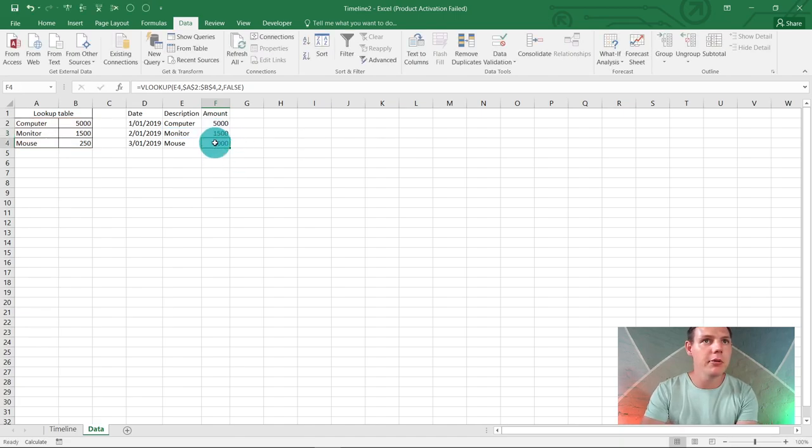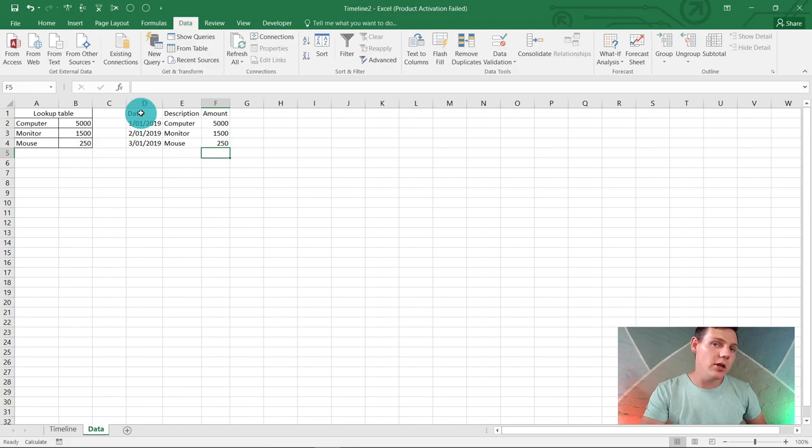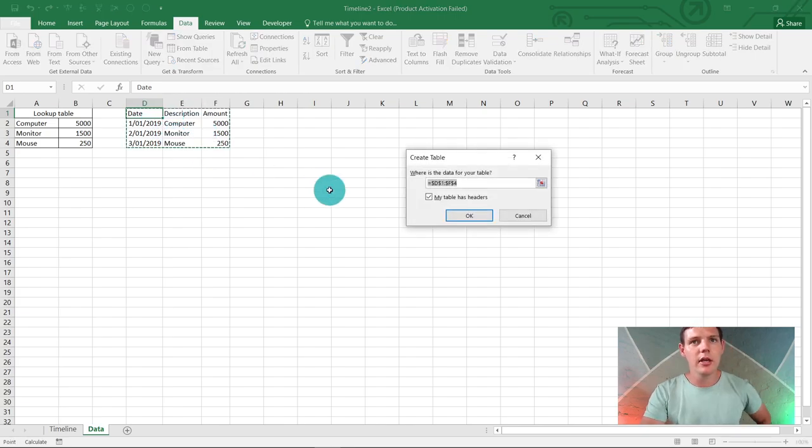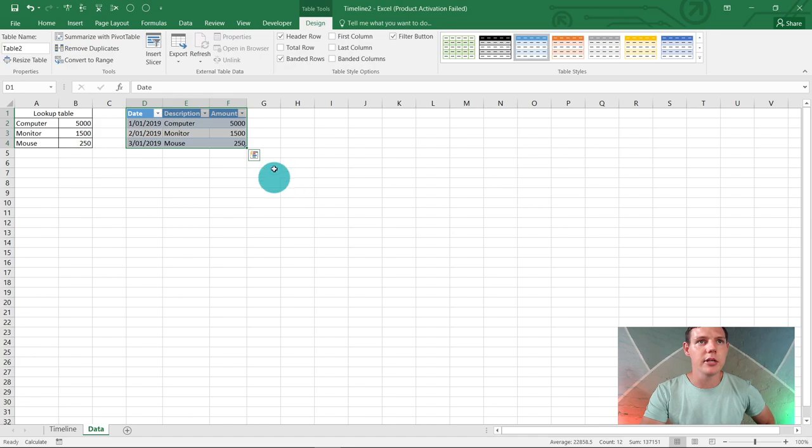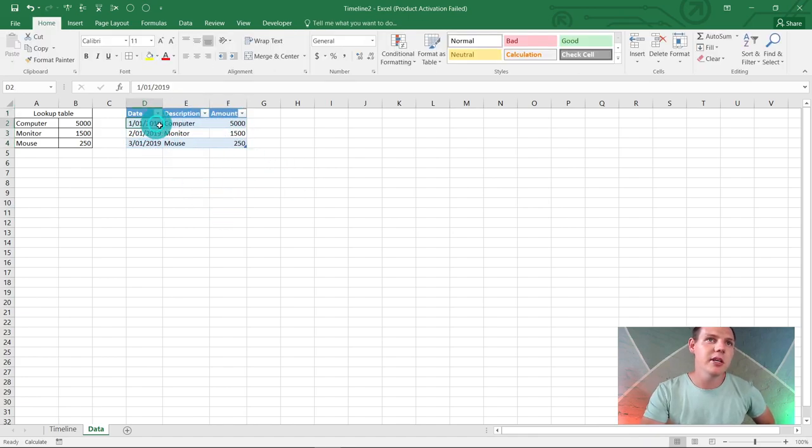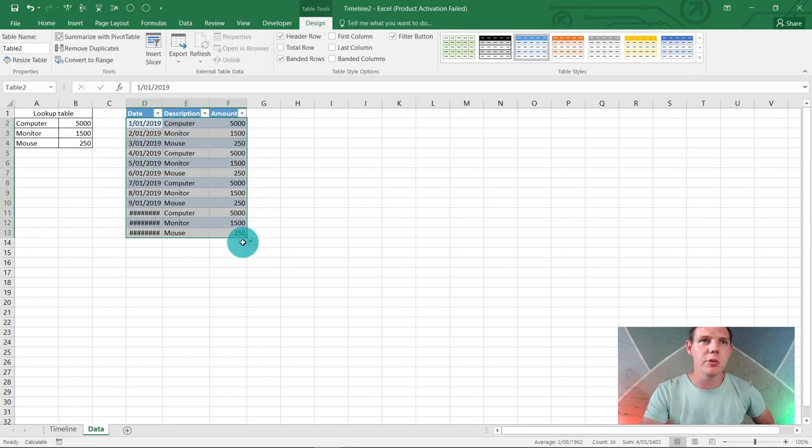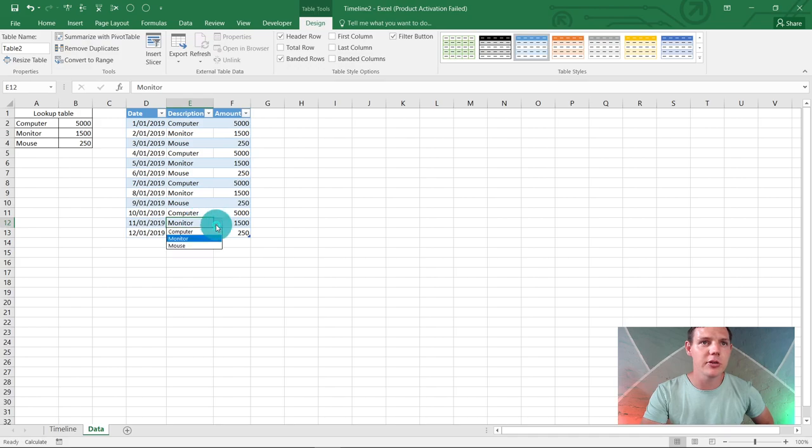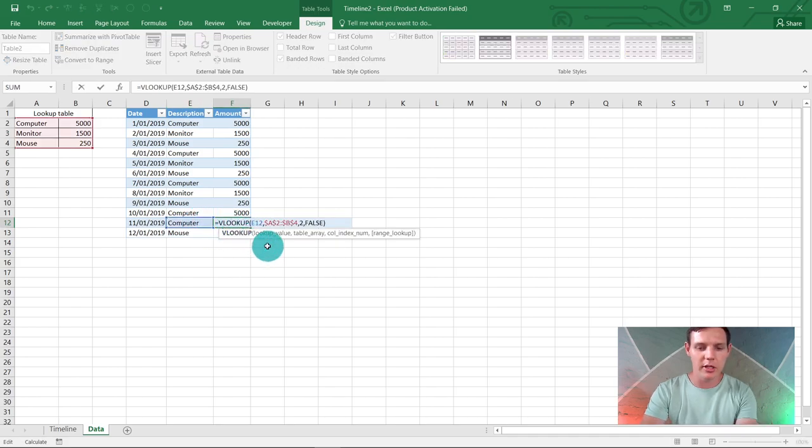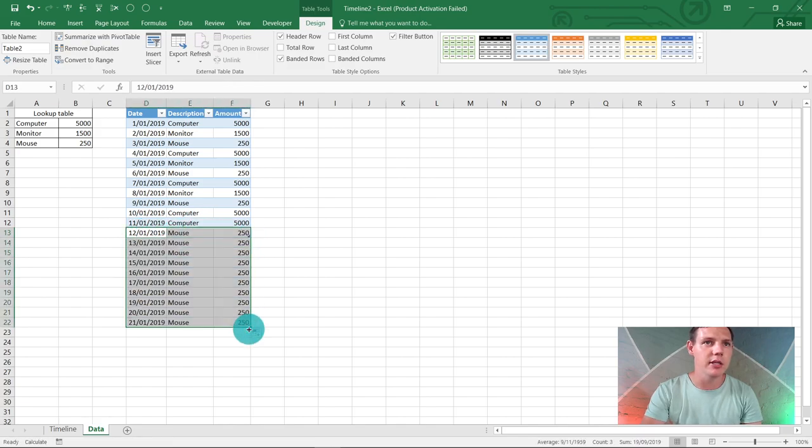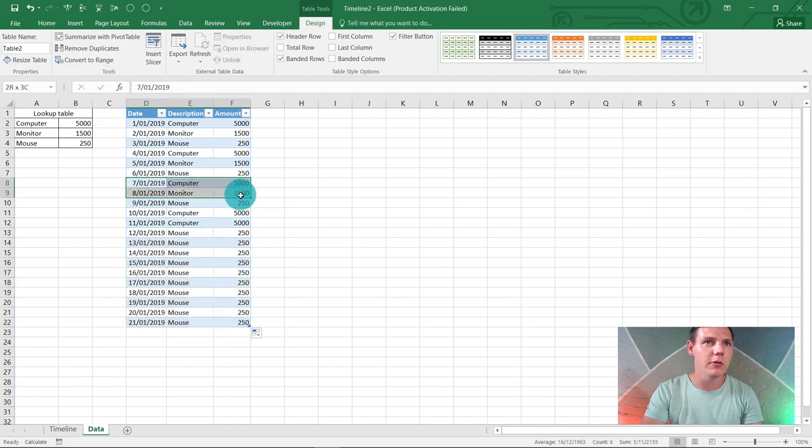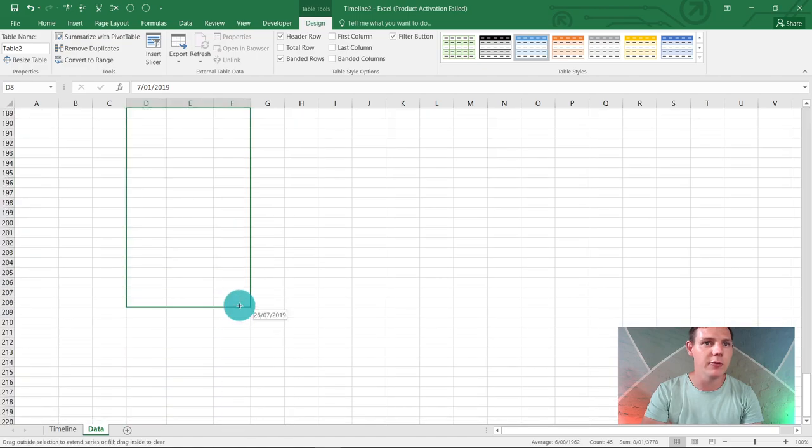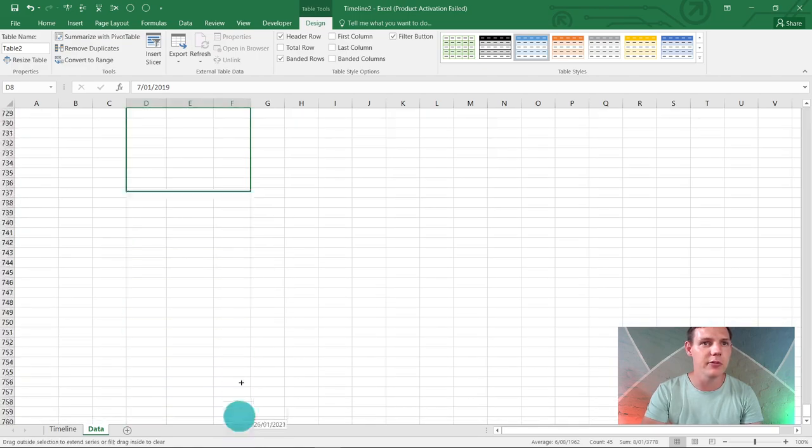Now you can drag this formula down and it should pick up the new values. Highlight anywhere in the table and hit Ctrl+T to make it a table. We say okay, we've got headers. Now it creates a nice table. What's nice about this is we can drag down as much as we'd like for dates and it copies over that description. Let's get some data for 2020 and 2021 as well.